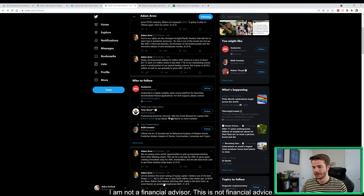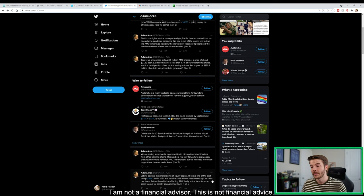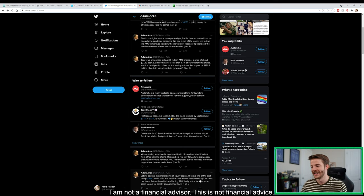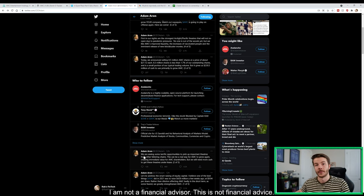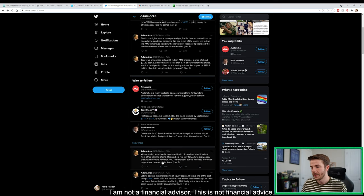He said let me address the smart raising of equity capital. I believe one of the best things AMC did in 2021 was raising $428 million dollars a few weeks ago at $9.94 per share. Rather than dilution affecting AMC badly in the short term as some feared, it greatly strengthened AMC, which is definitely true. He is talking about smart dilution versus companies just doing dumb dilution just to get money into the company. We are seeing some terrific opportunities to pick up important theaters from faltering chains. This is a real way for AMC to grow again, creating immediate value for AMC shareholders, but we need more cash to get these theaters under lease.